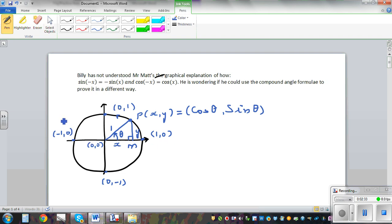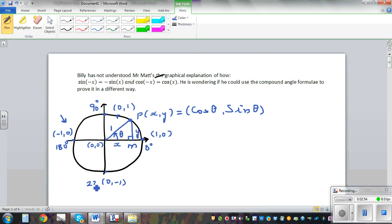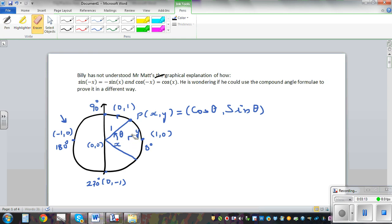By just looking at this point — this is something we're going to use. The x coordinate is negative 1, and this particle has moved. So this is 0 degrees here, 90 degrees here, 180 degrees here, 270 degrees, and 360 degrees. We're going to use the compound angle formula and also come back to prove it in a different way. If the particle moves anticlockwise like this, this angle is called minus theta.